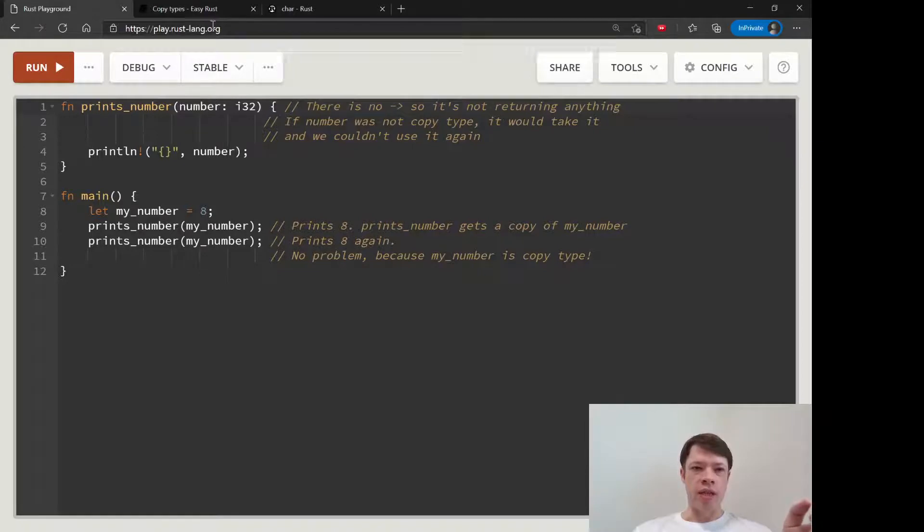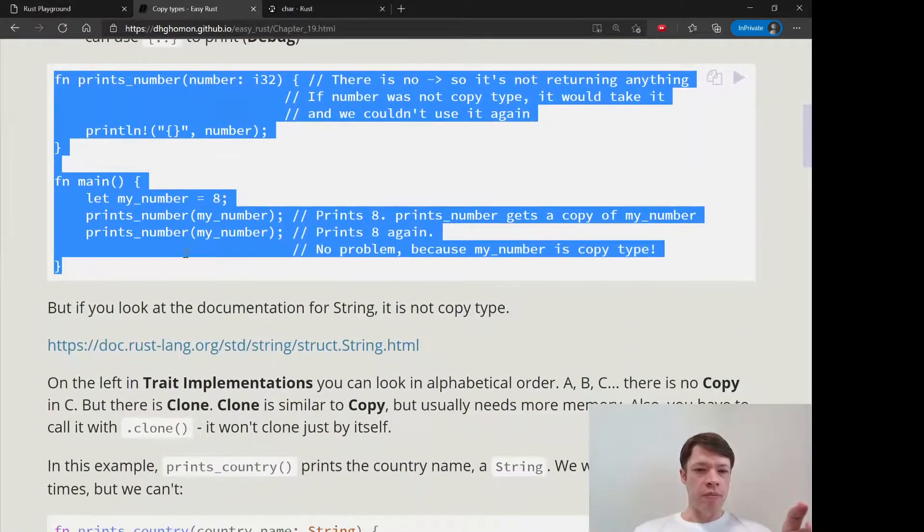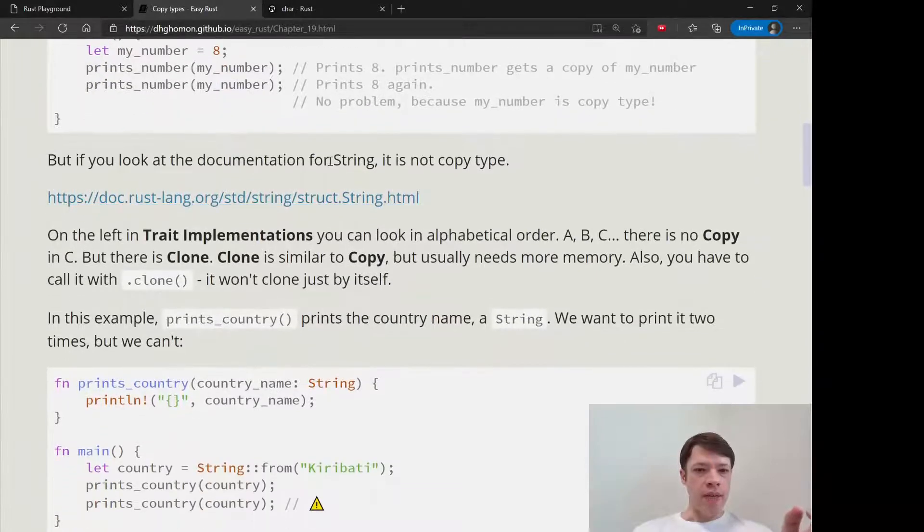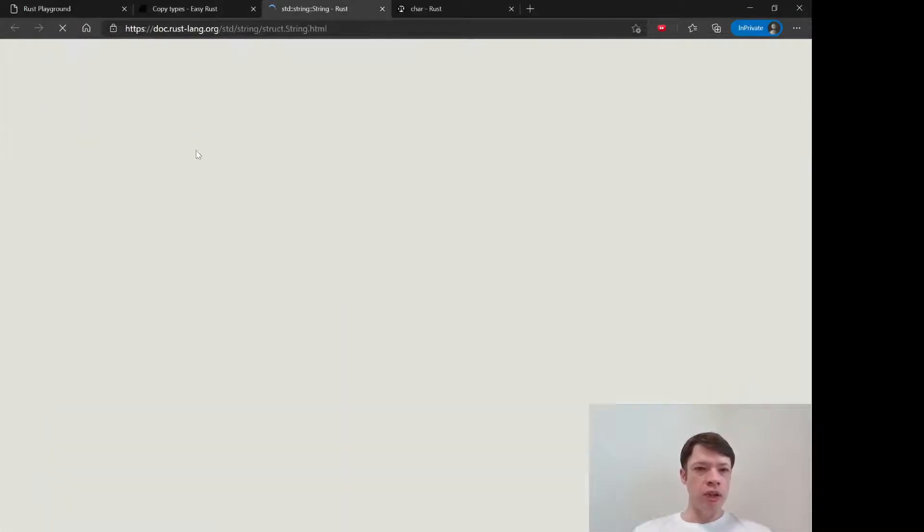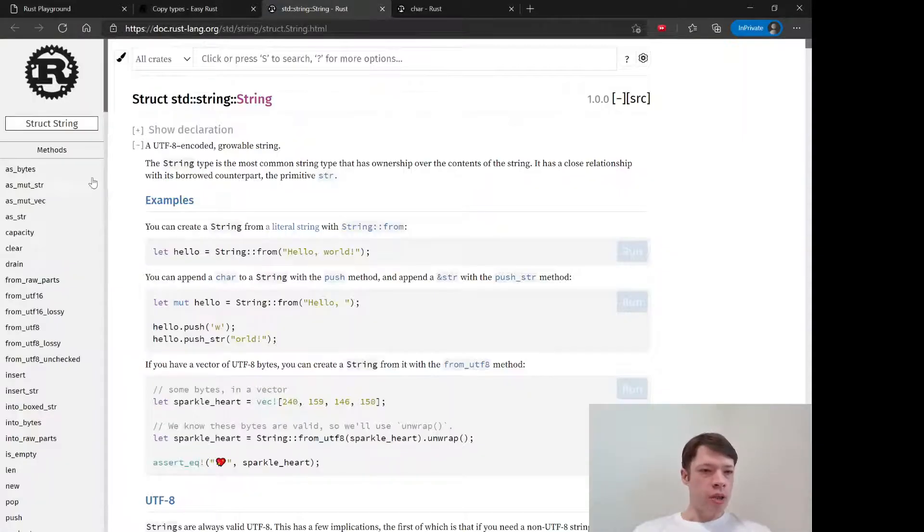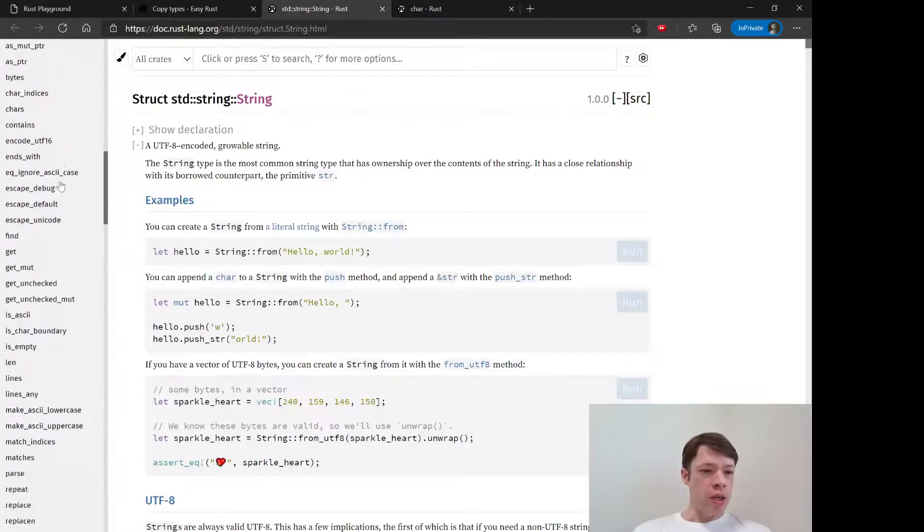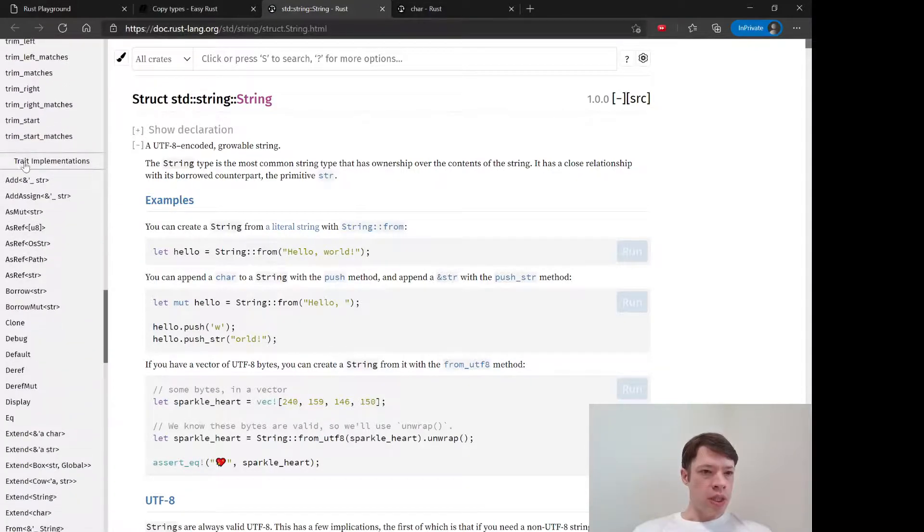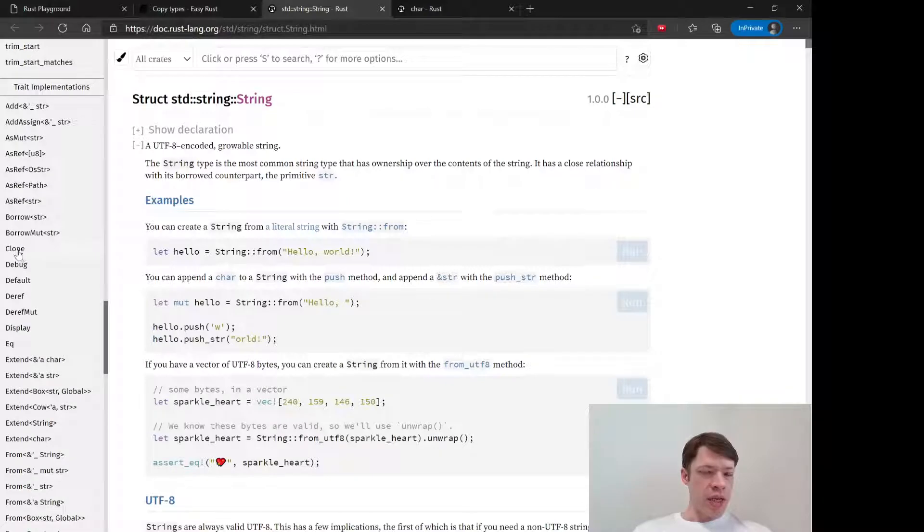That's just like a convenience. Copy types, that's the way they work. And then, you know, string, if you look at string, you can go down to the trait implementations.